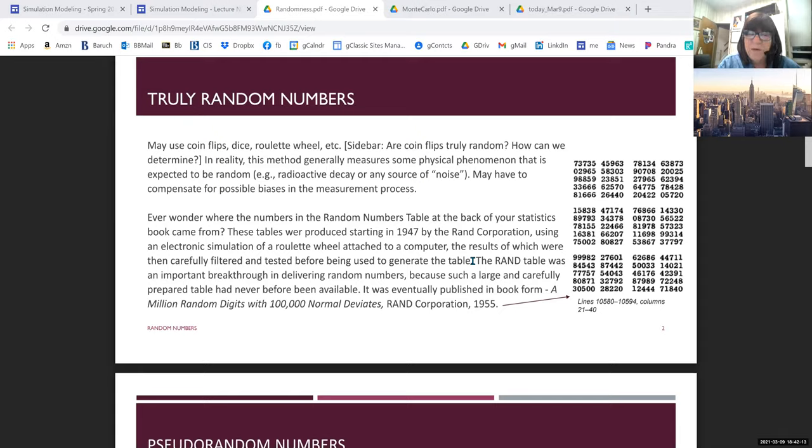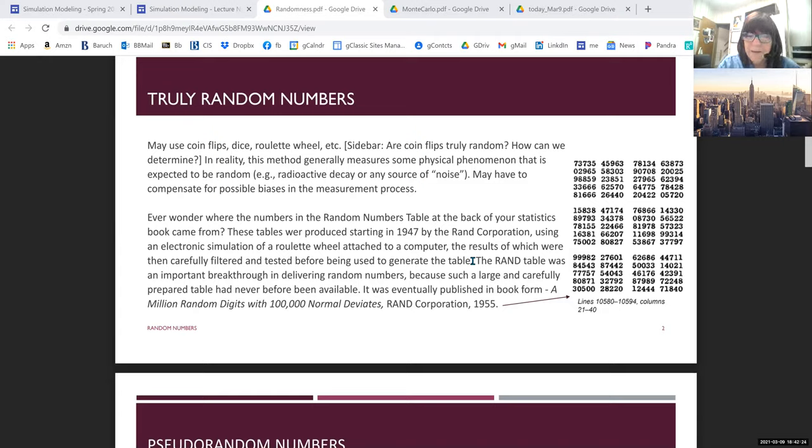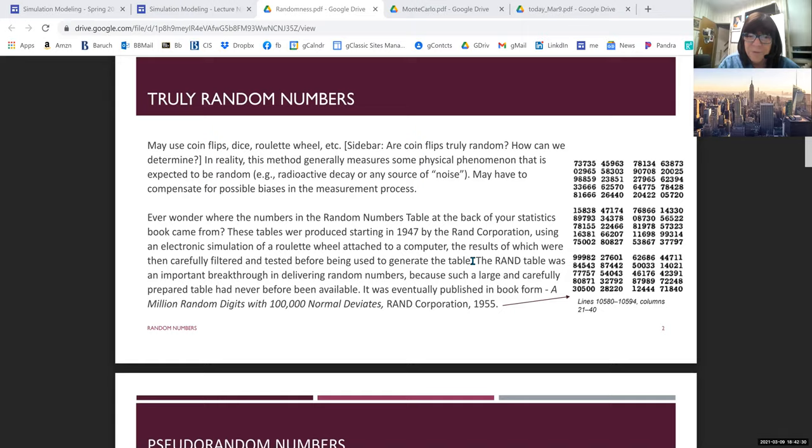Well, we know where they came from. They came from the Rand Corporation, which actually used an electronic simulation of a roulette wheel for the randomness, true randomness, attached to a computer to generate the measurements, the values. And that wasn't good enough, even though it was truly random, so they had to also test it. And perhaps there was some filtering going on to make sure that extreme values weren't left in. It was certain parameters that they needed to match.